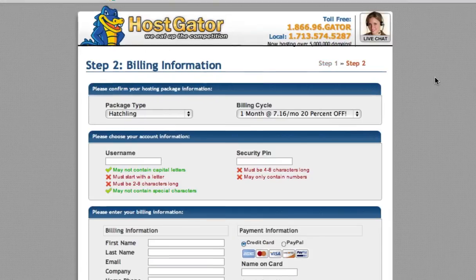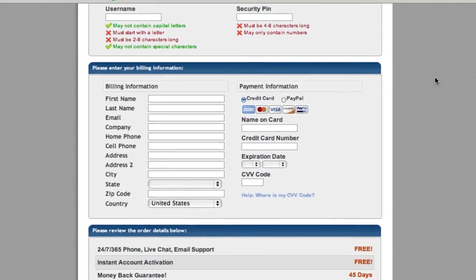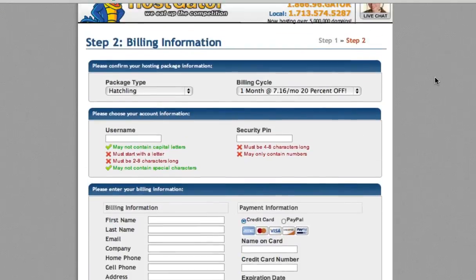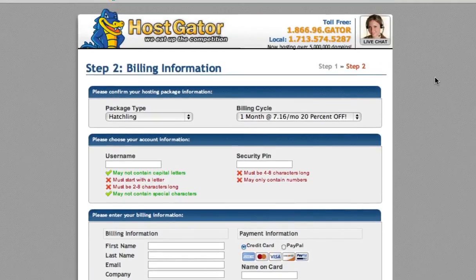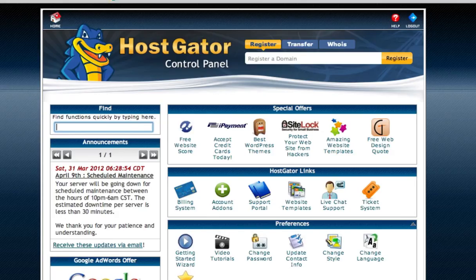And at this point we'll fill out this information, your credit card, billing, whatever you need. And once you're done, all said and done and paid for, you will get to your cPanel.